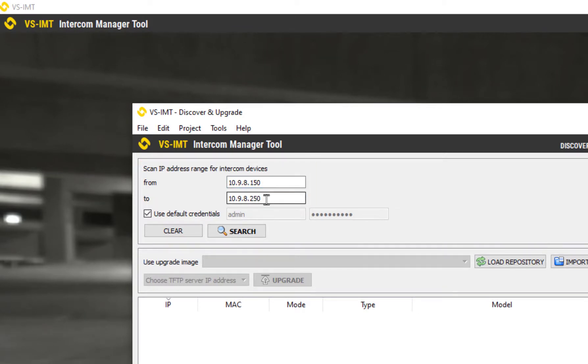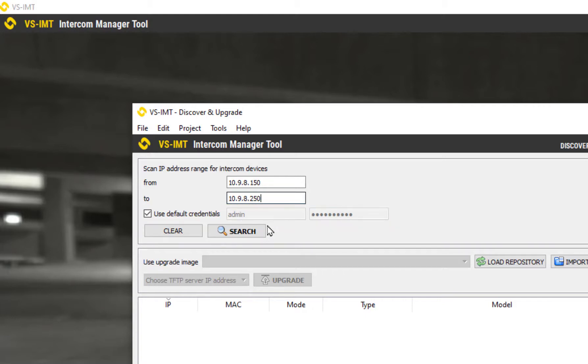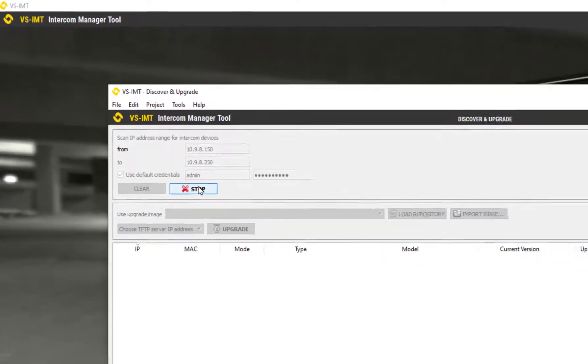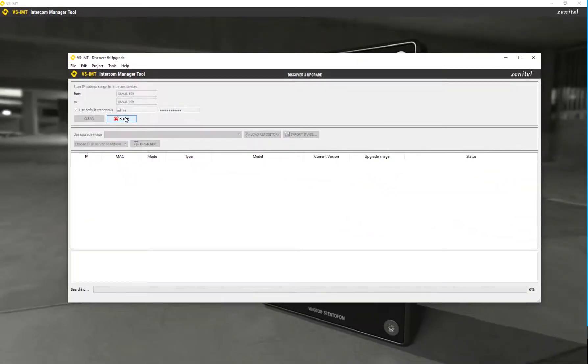If the devices are not using default credentials, you can enter the credentials here. Click search. The IMT will now show a list of all discovered Zenitel devices.